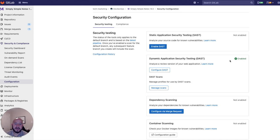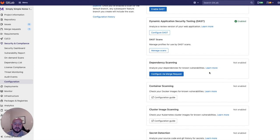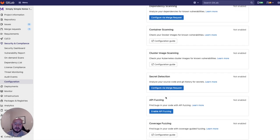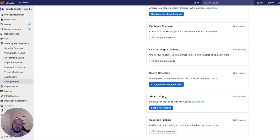So in the past, this was only available for SAST. But you can see that we have also introduced this for dependency scanning, secret detection, and API fuzzing. And more will come soon.